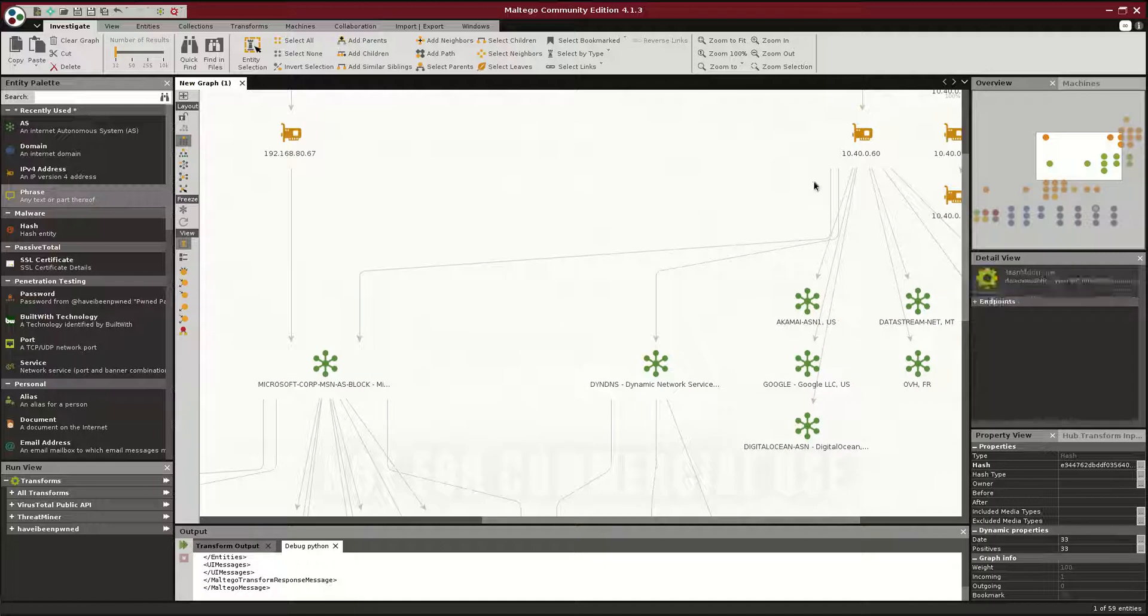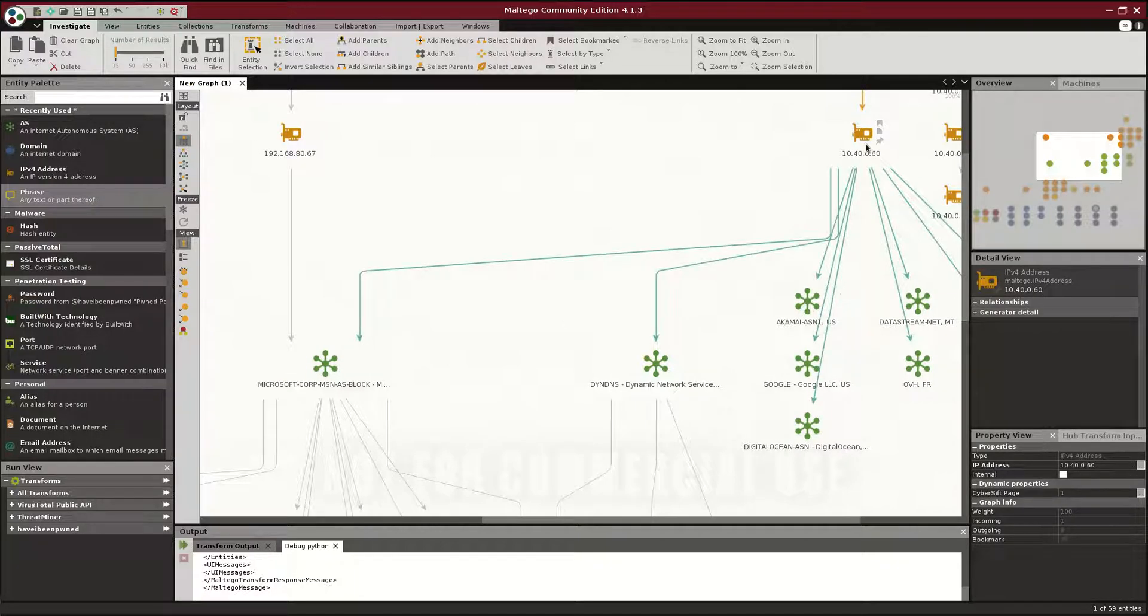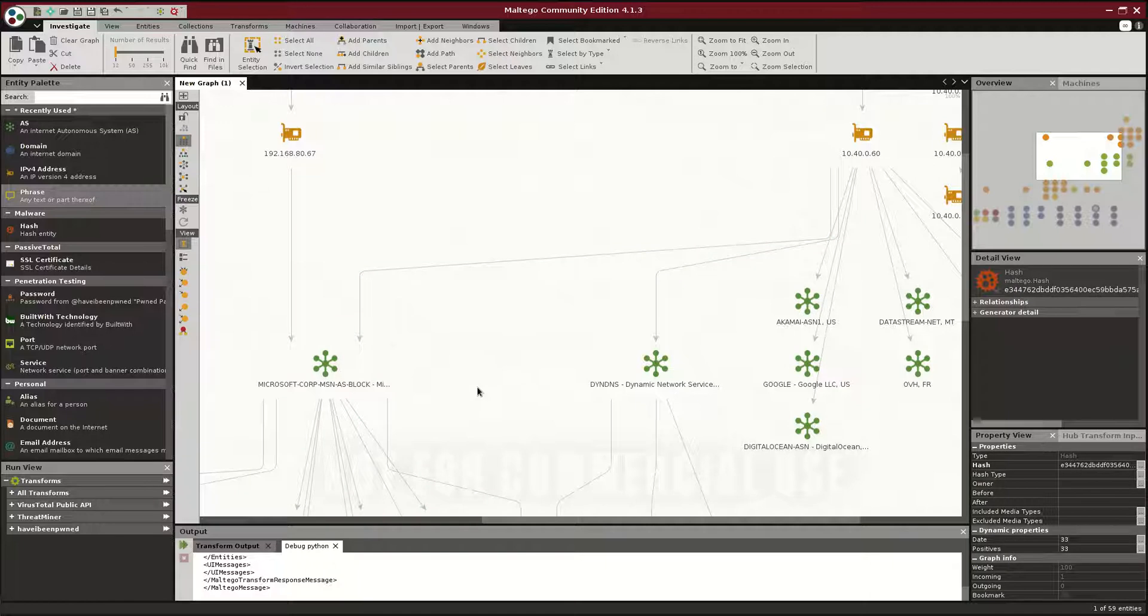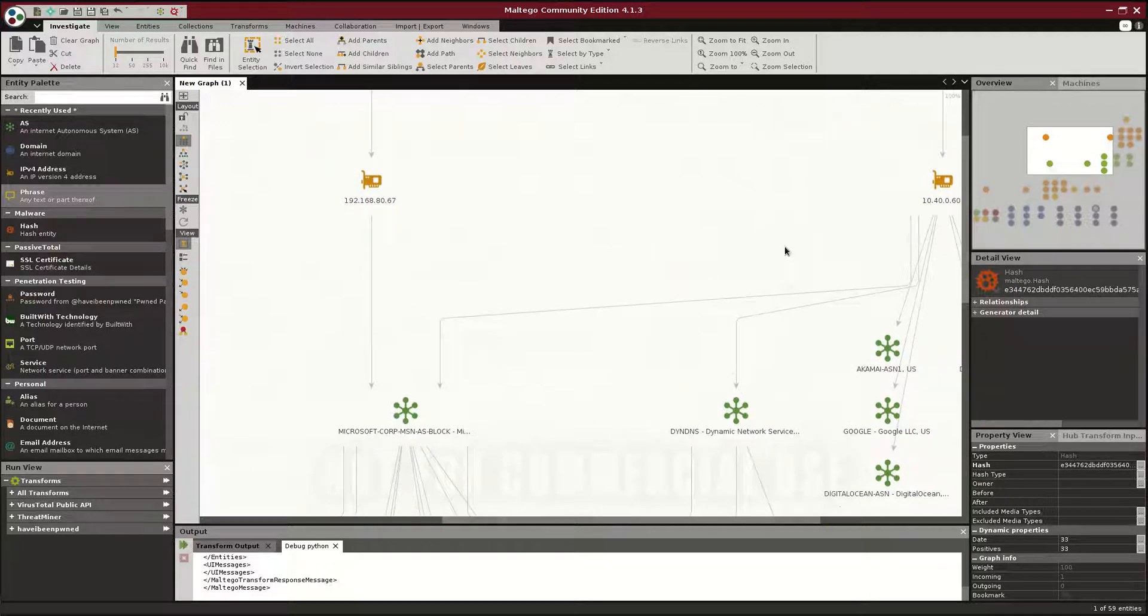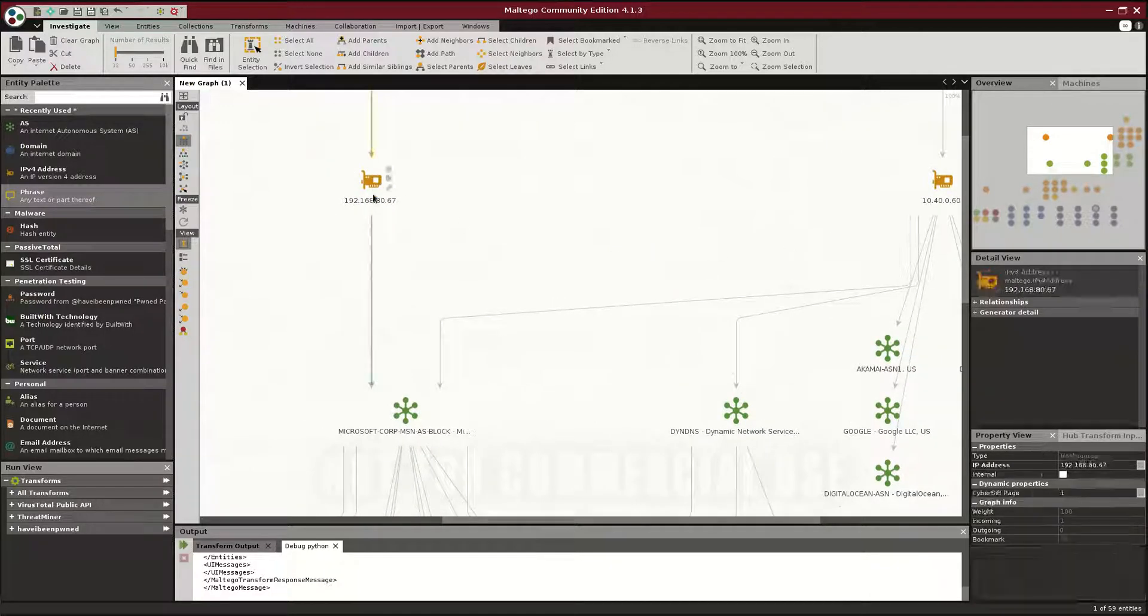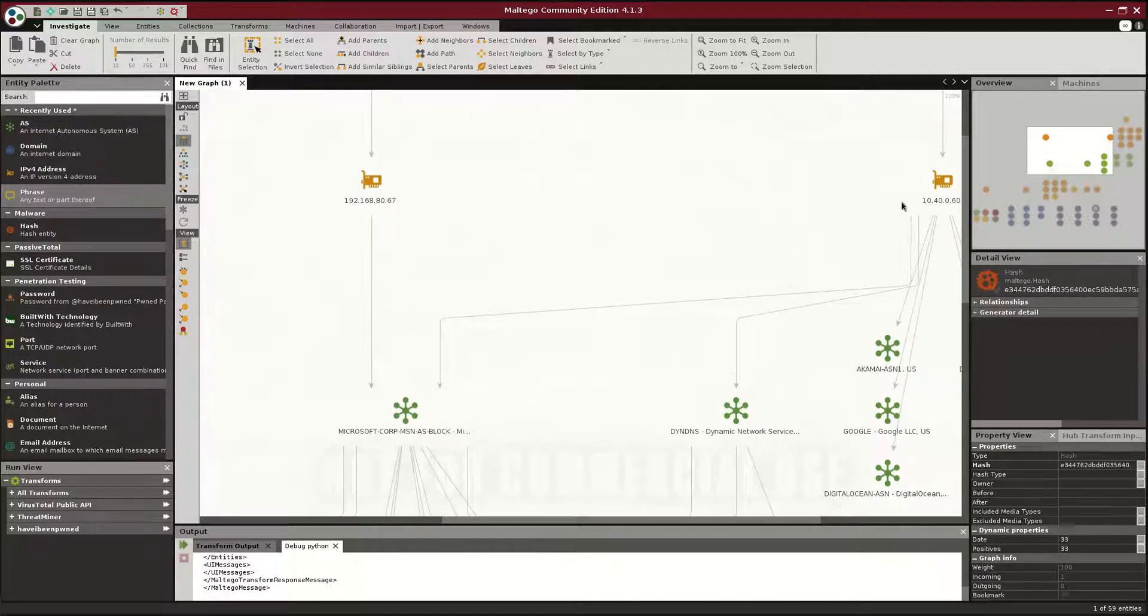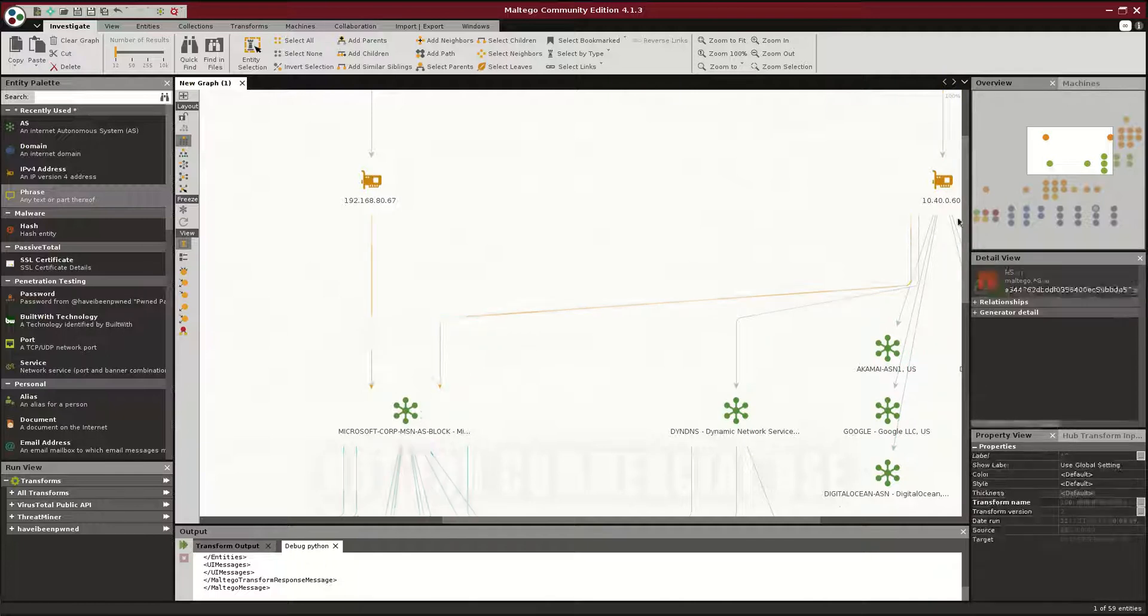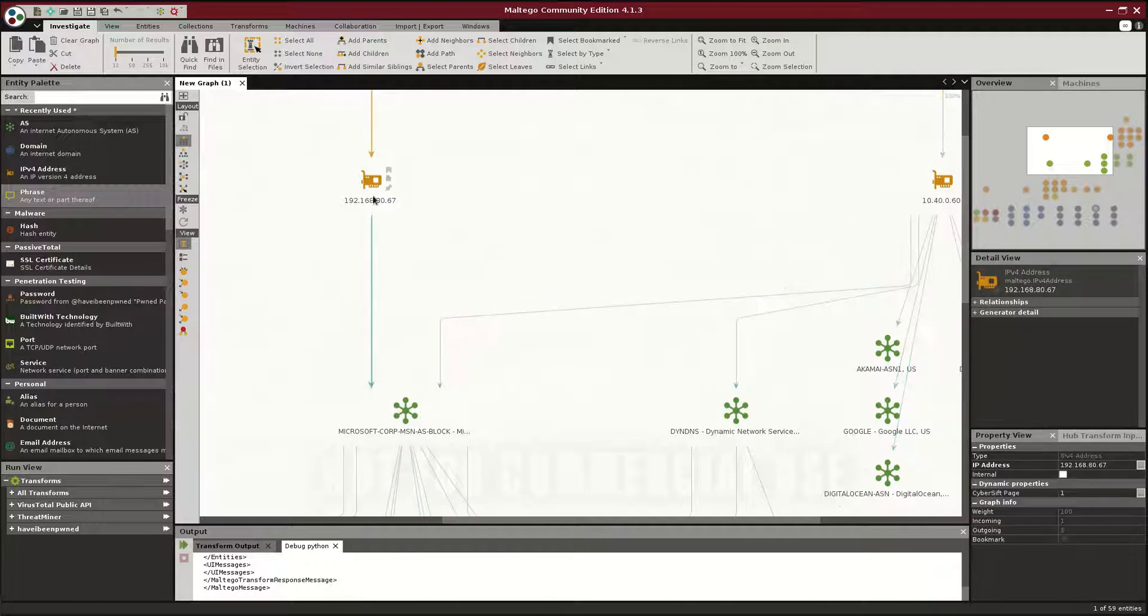And then we can use Maltego to see, obviously, for example, this machine communicated to this Microsoft ASN as well. So, does that mean that this host is also at risk? Because there is, obviously, this path that connects an infected host to probably a clean host.